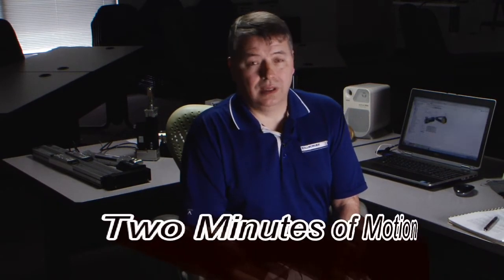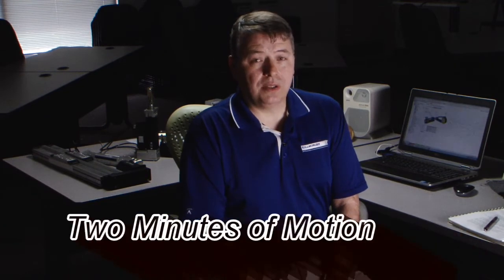Hello, I'm Gordon Richard with Cole Morgan and this is Two Minutes of Motion. This segment is on setting up the AKD units for a belt and gear belt system.